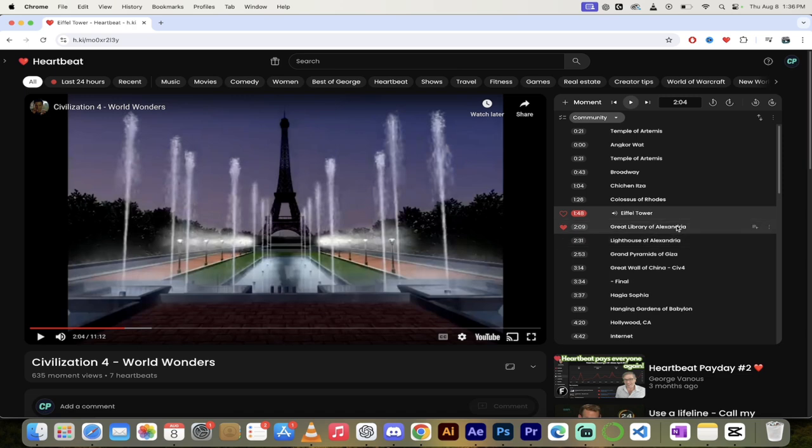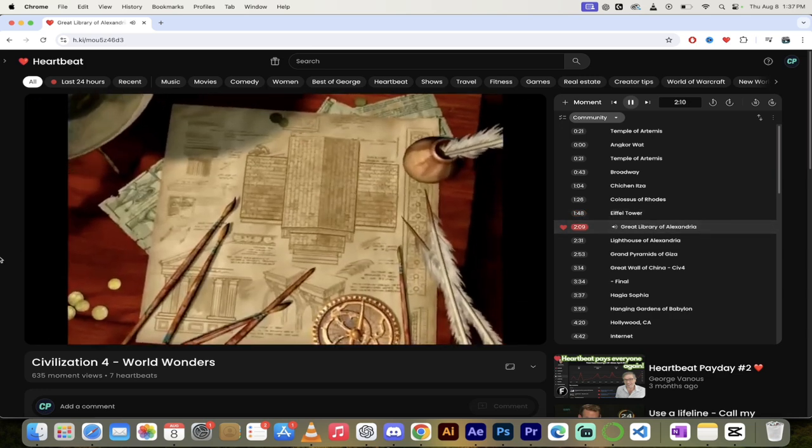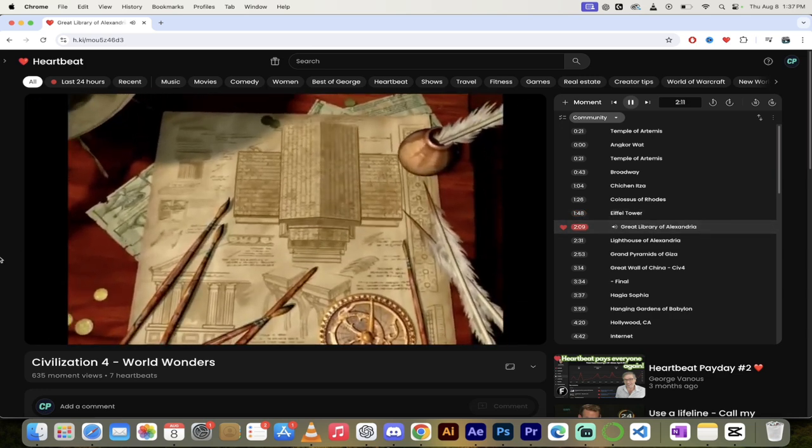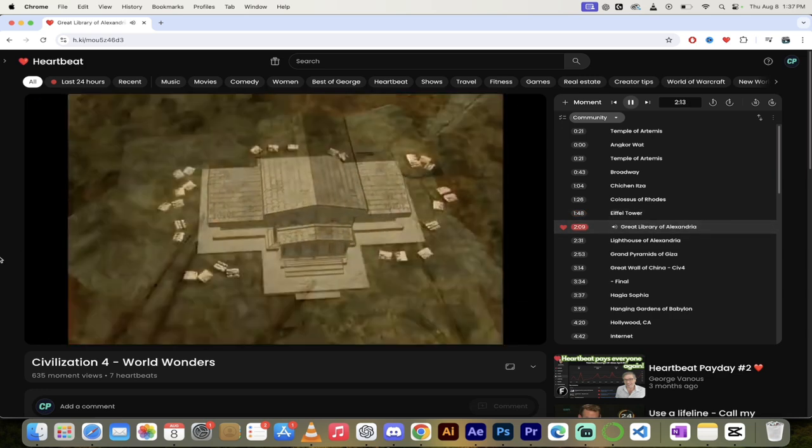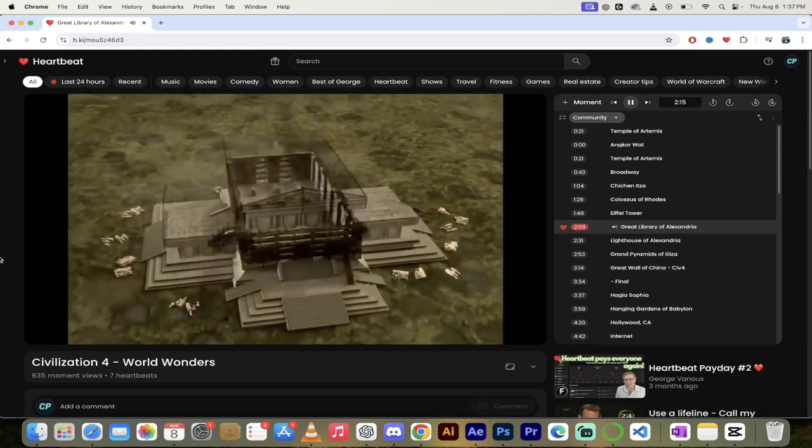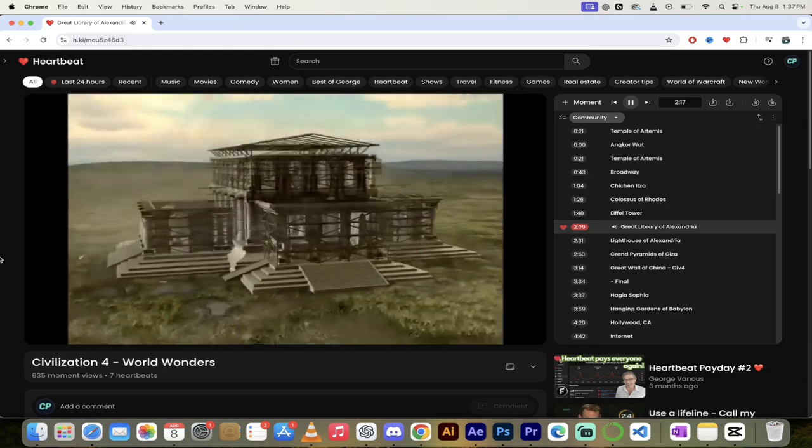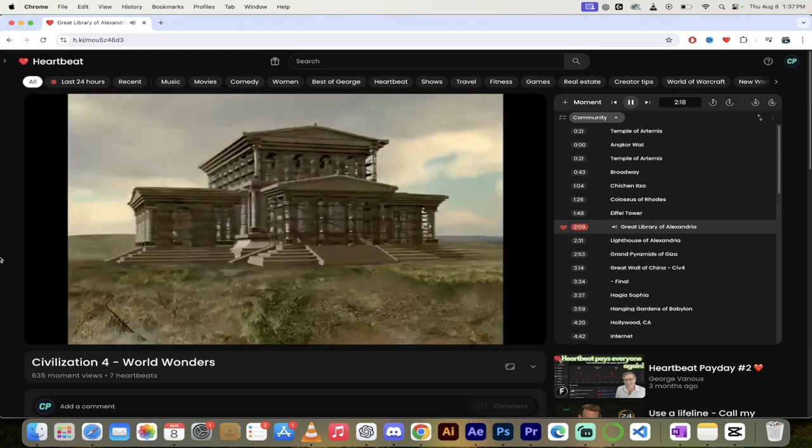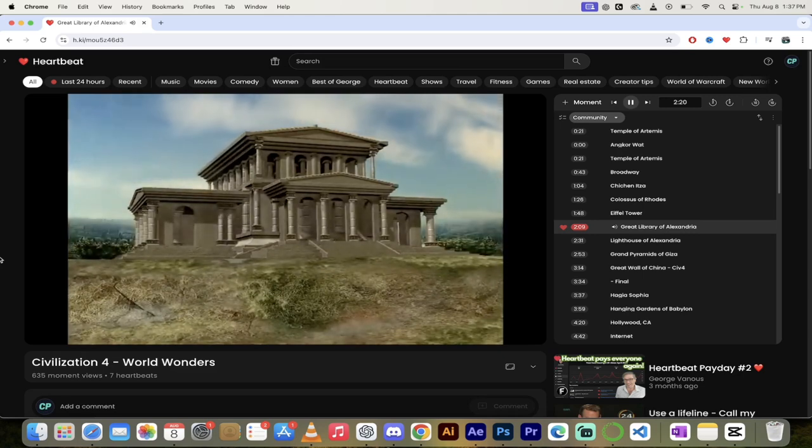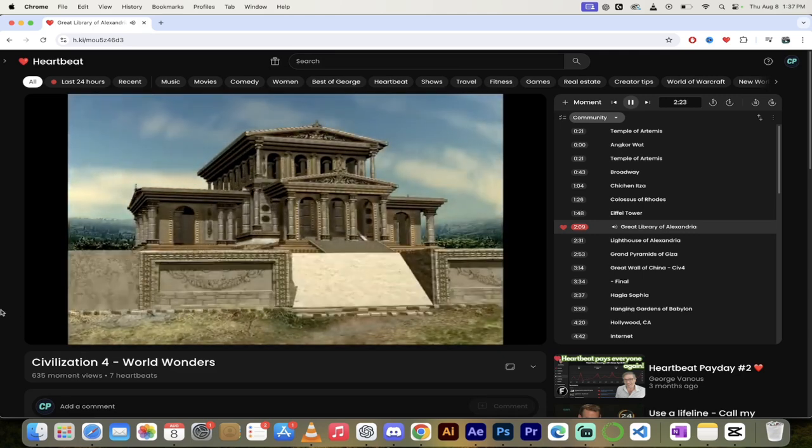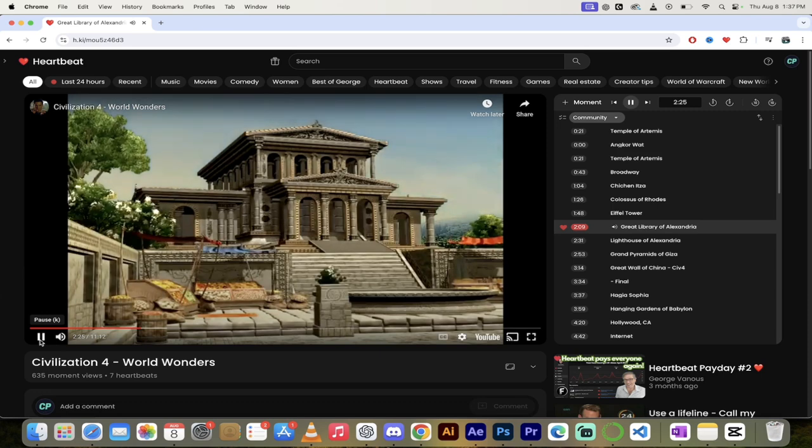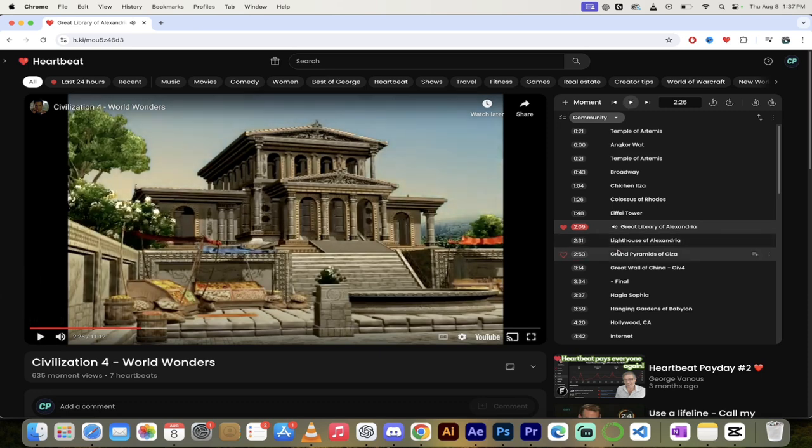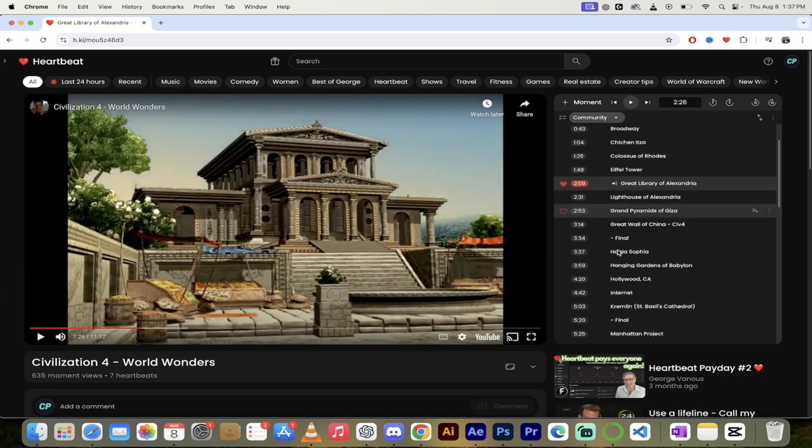The Great Library of Alexandria. This was burnt down, but they still got a moment for it. Let's take a look. An incredible center of learning in Egypt, burnt down all those years ago. Nobody's 100% sure what did it. There's lots of good theories and evidence, but it's not confirmed.